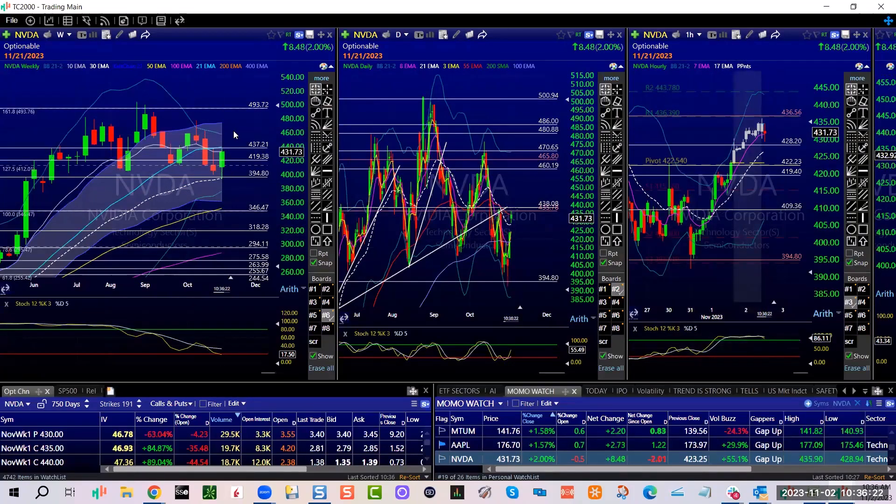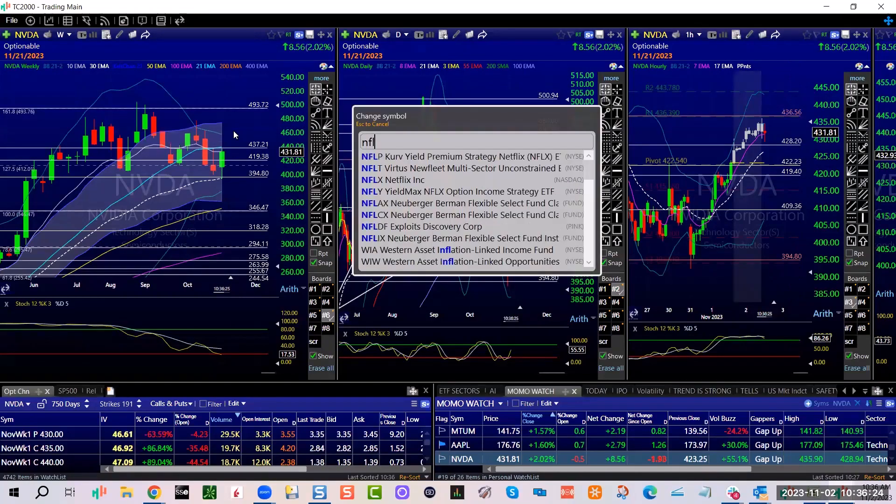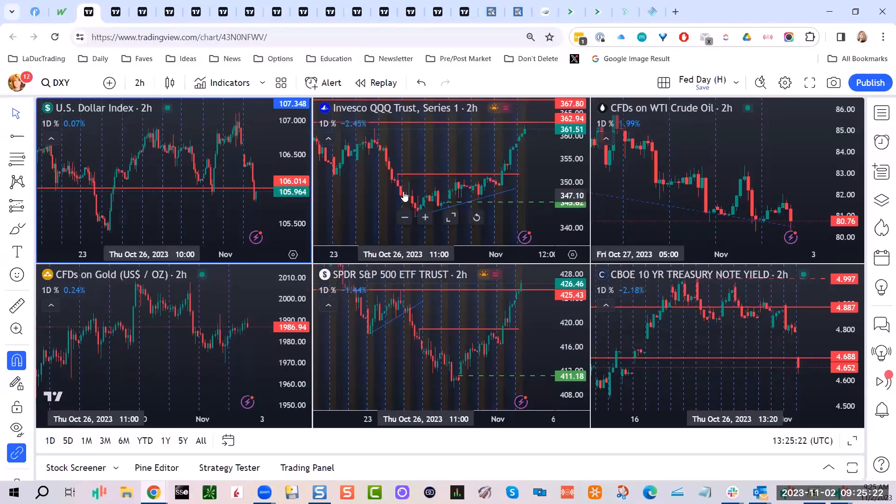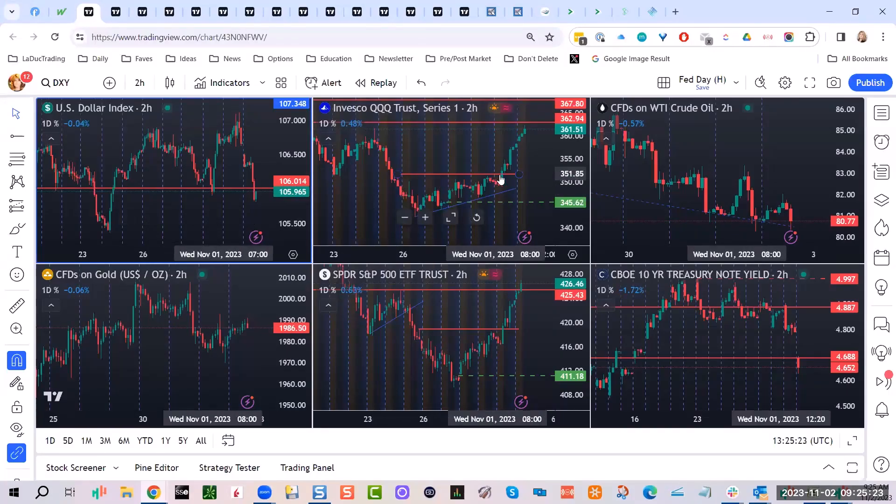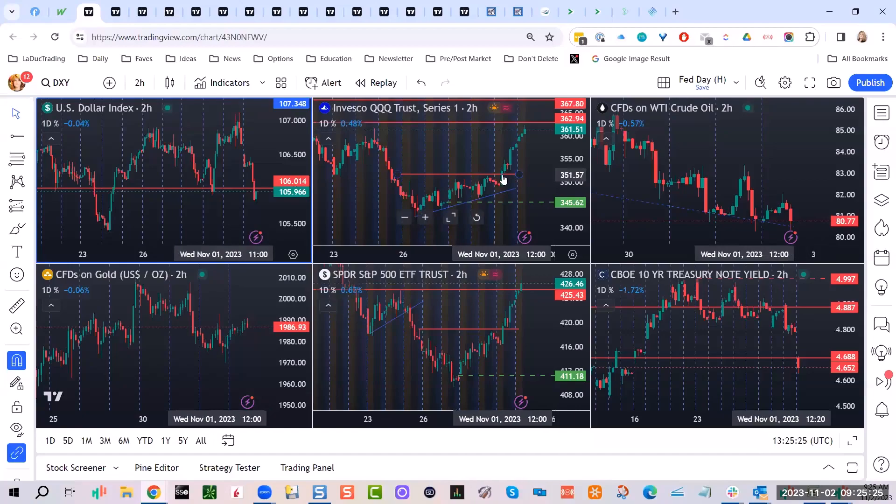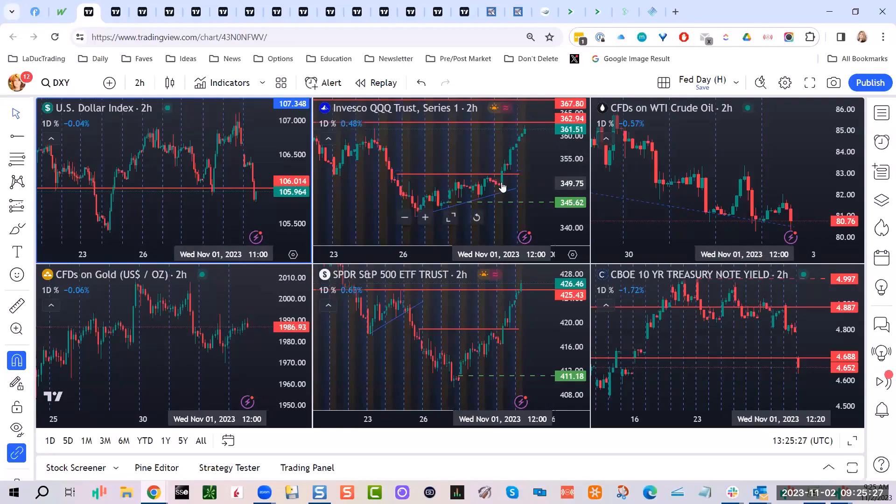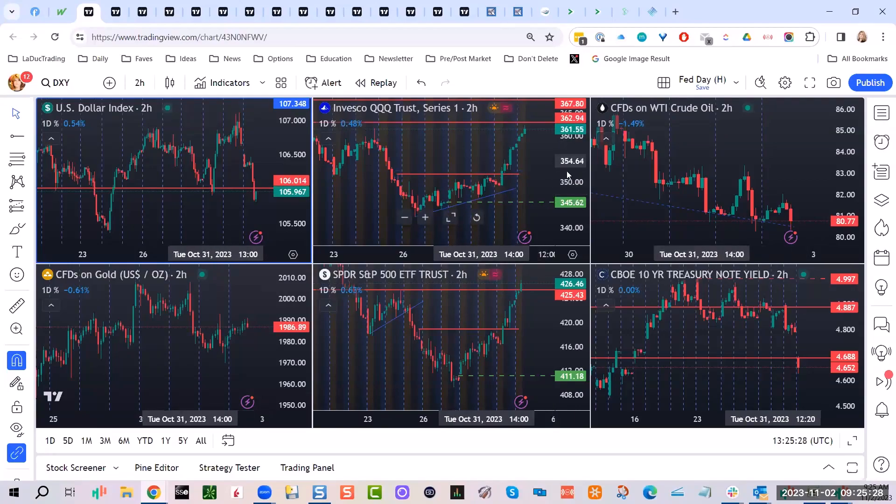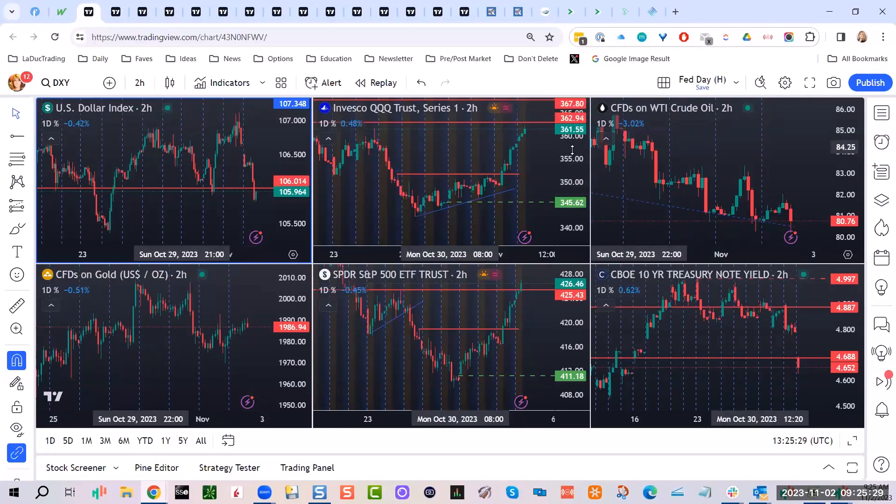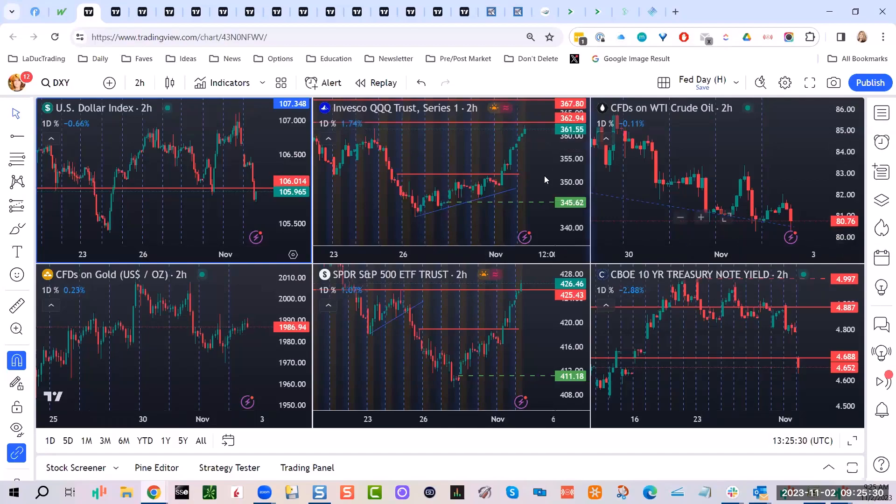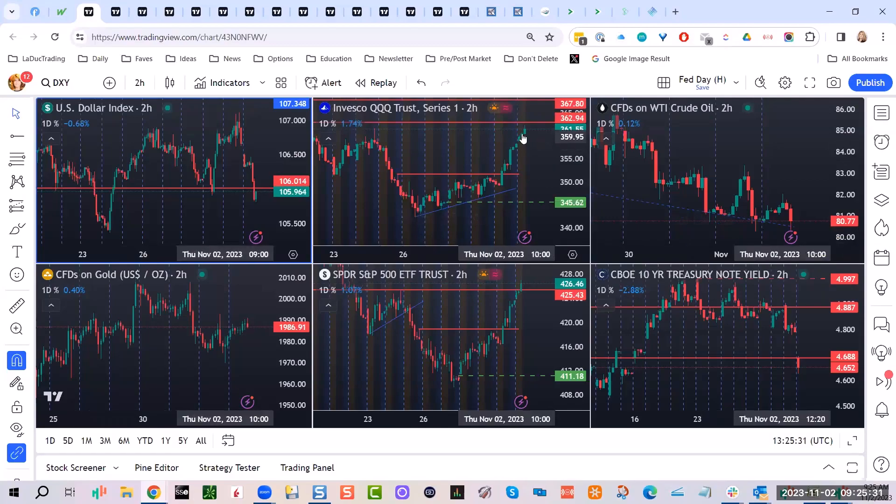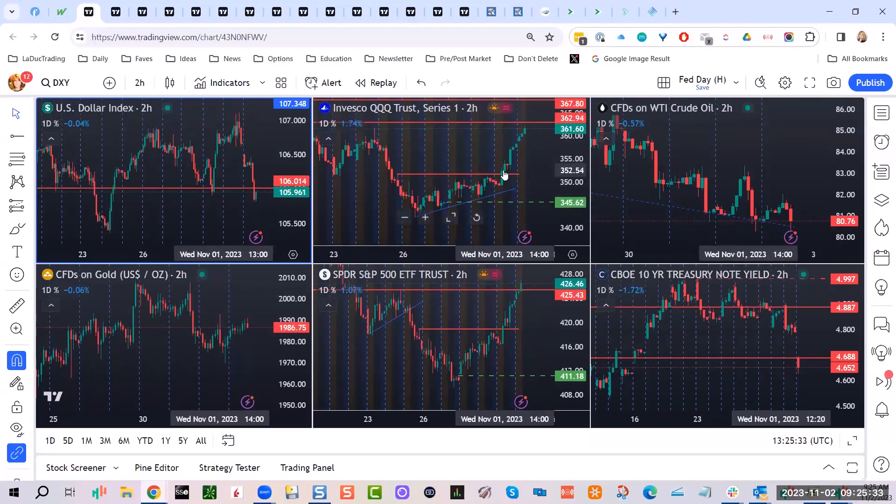Not very conclusive yet though. In the meantime we broke above, anything above that 352 yesterday was bullish, anything below is bearish. Pre-market we tagged 362, that's ten dollars in basically less than 24 hours, that's a big move.